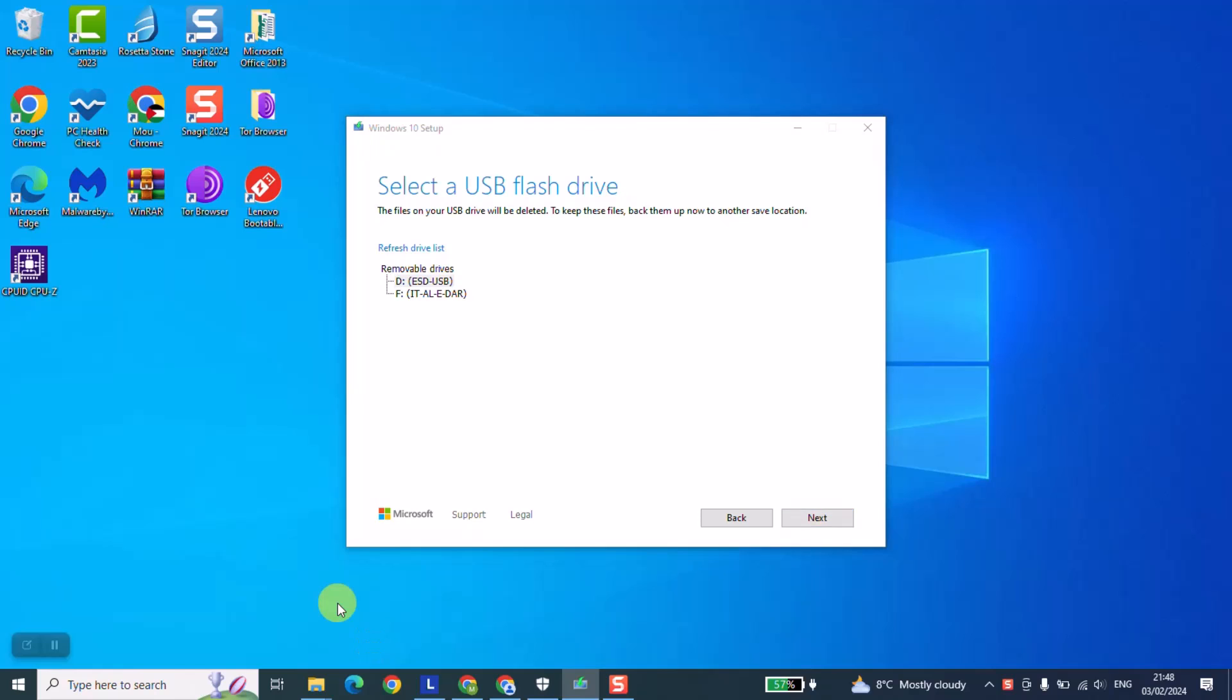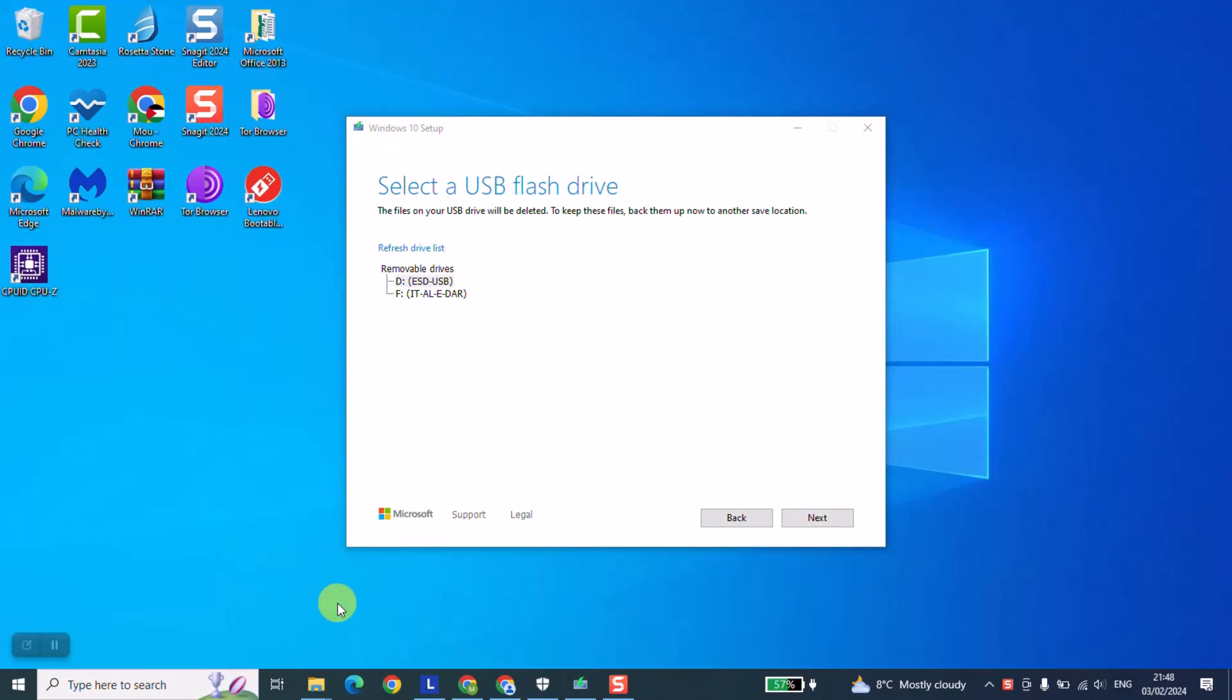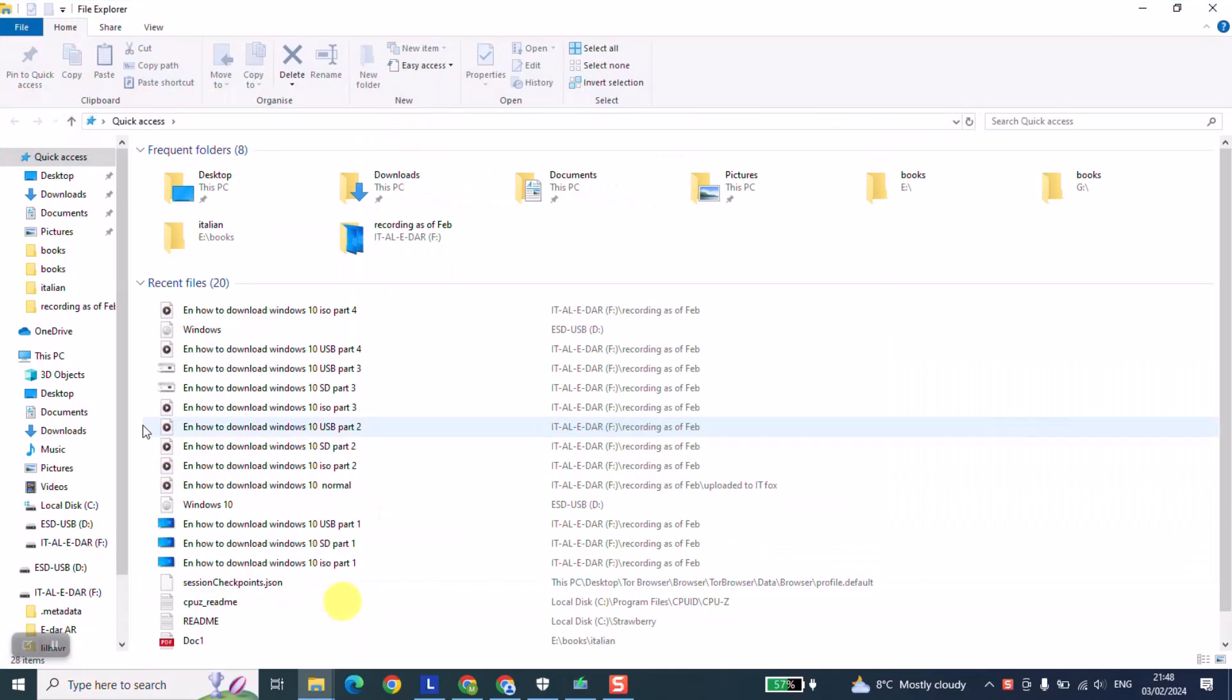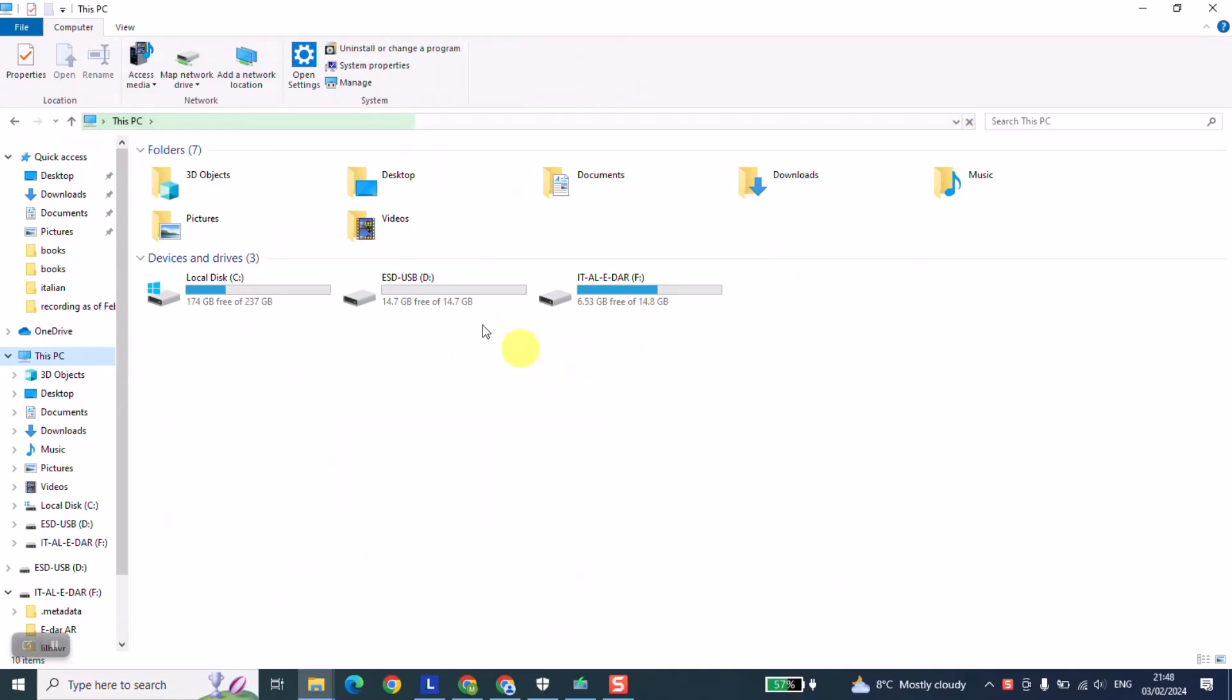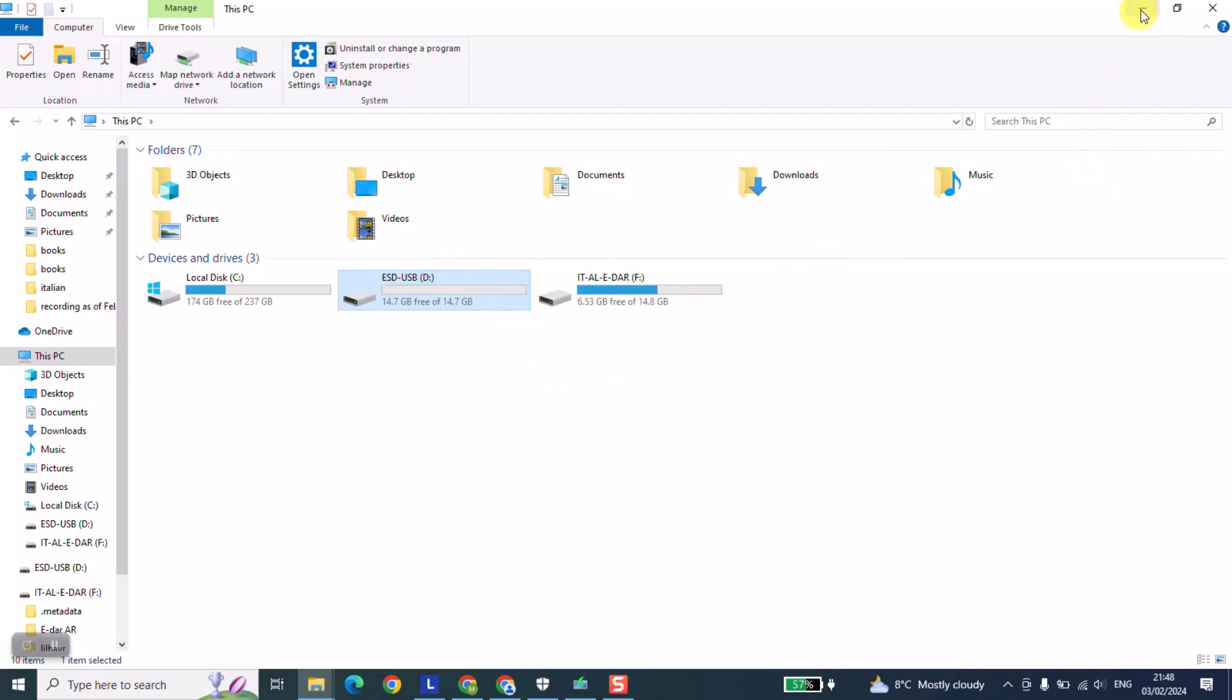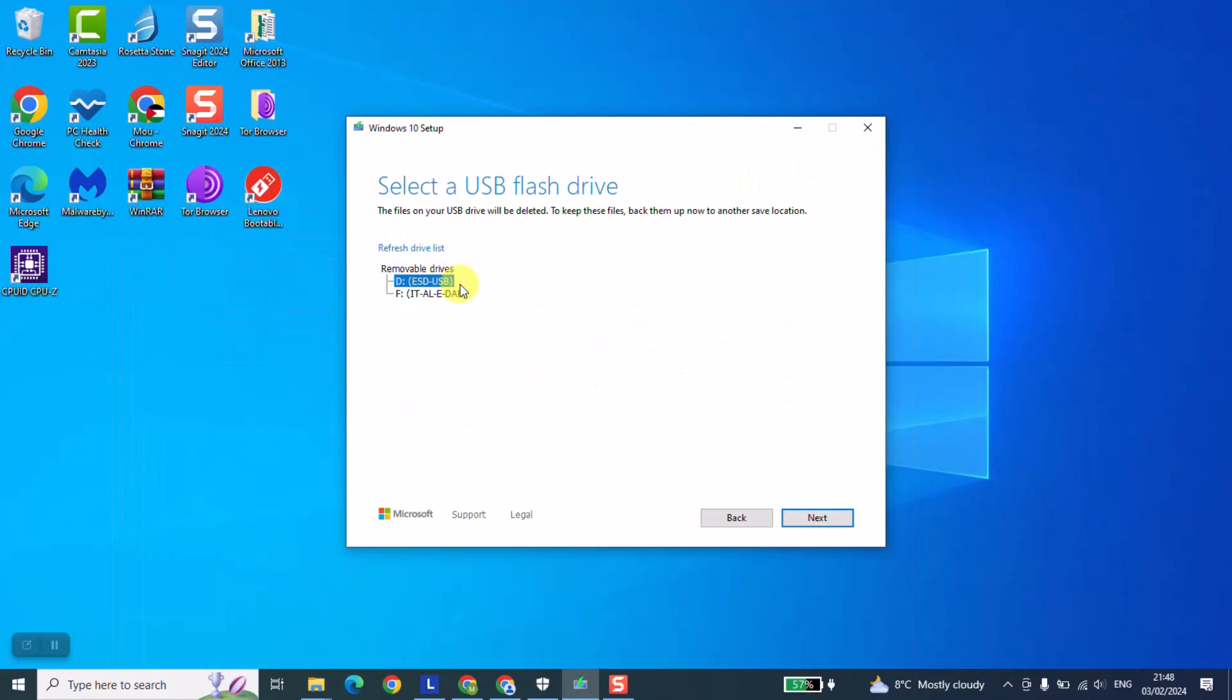You can always check by clicking or by going and checking the letter next to your SD card. The one next to my SD card is called D. In your case it might be F or whatsoever. So just make sure to select the right one.